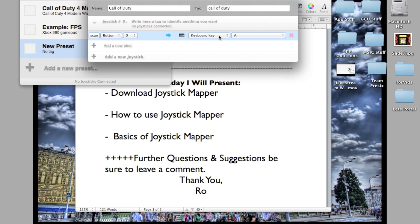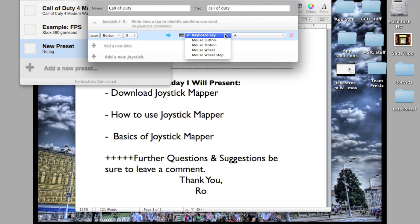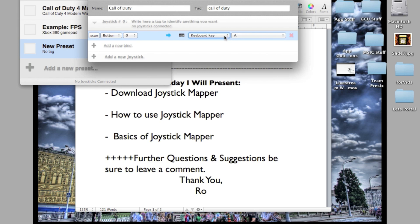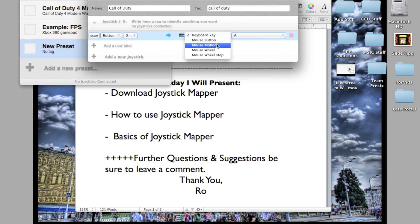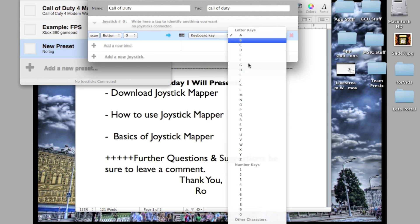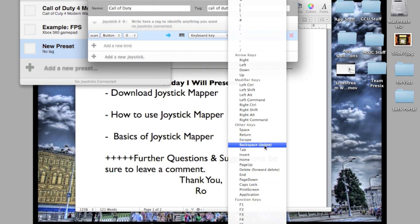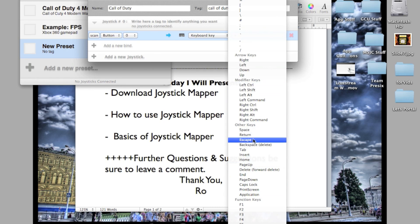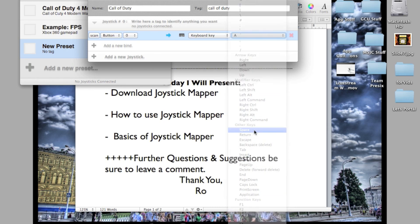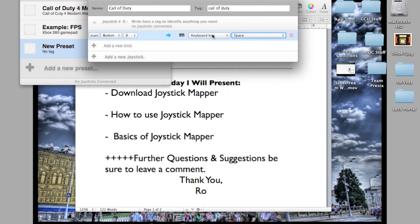Let's say this button on here for Call of Duty on Xbox 360, the A button. On the Xbox 360 controller, that's the jump button. On the keyboard, when you're playing Call of Duty, the jump button is the space bar. So we'd go keyboard key and we'd find space. There it is, space, space bar, keyboard key.